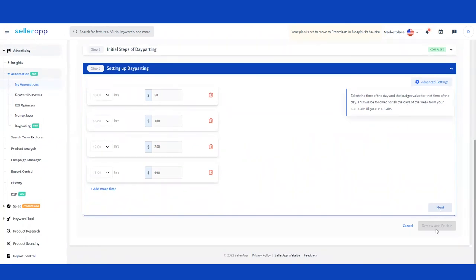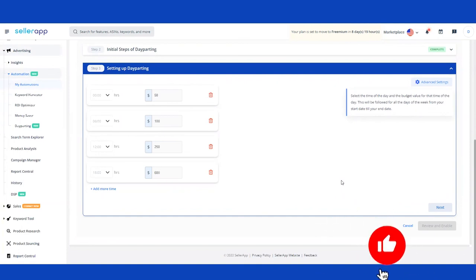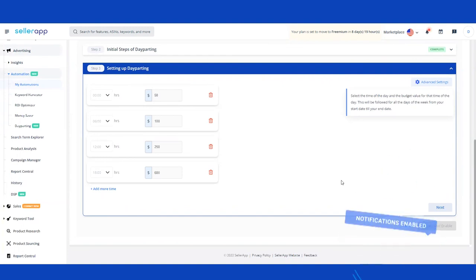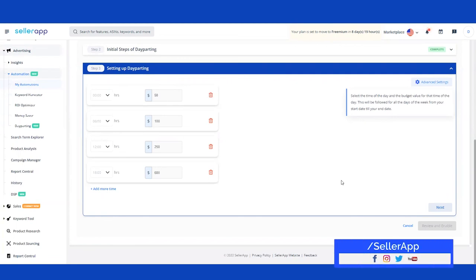Once you finalize the settings, click Next, then Enable, and the Day Parting rule goes live. Going forward, you don't have to worry about manually changing budgets for different campaigns — it's all automated. You can focus on more important aspects like controlling your bids, strategic activities, inventory management, and product research. That brings us to the end of the Day Parting walkthrough. Please let me know if there's anything else you'd like to know, and until then — happy selling!